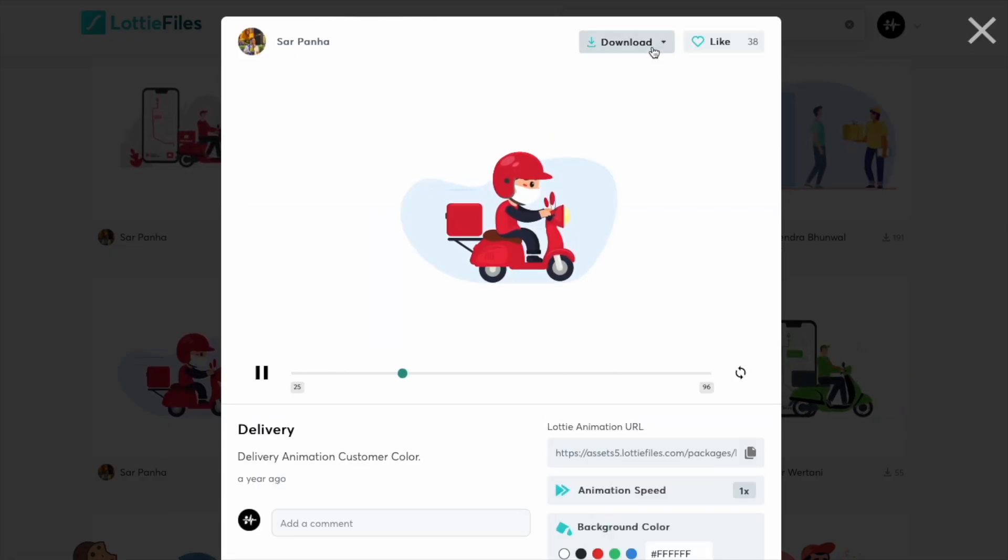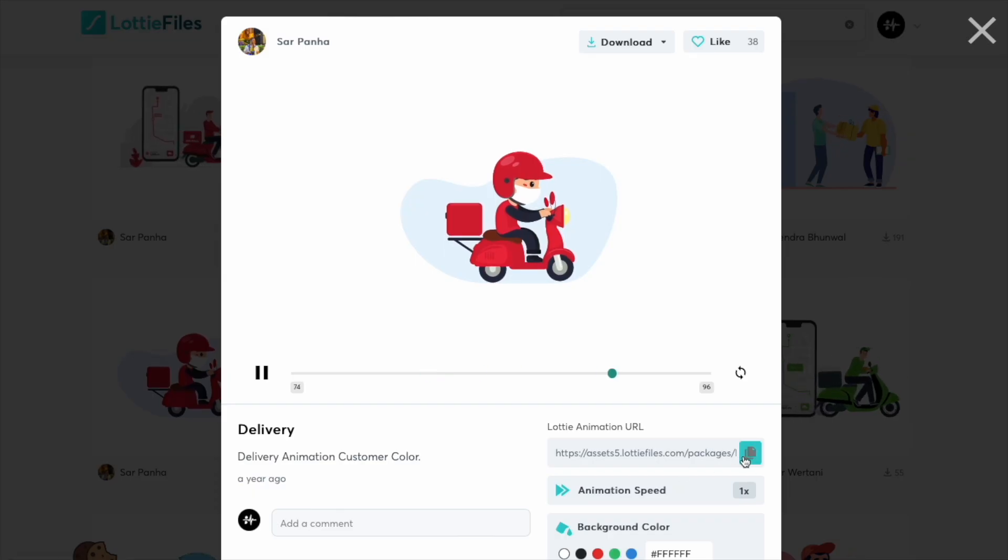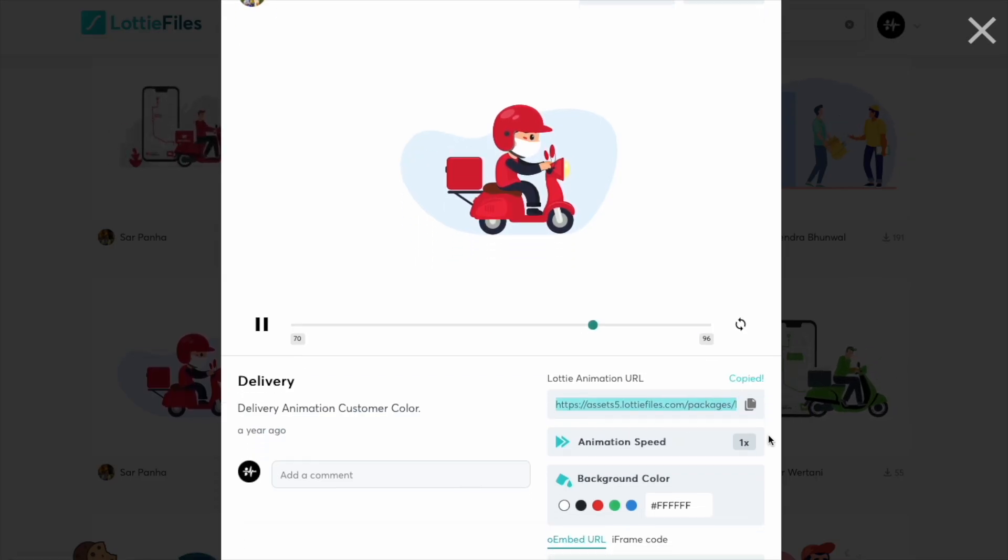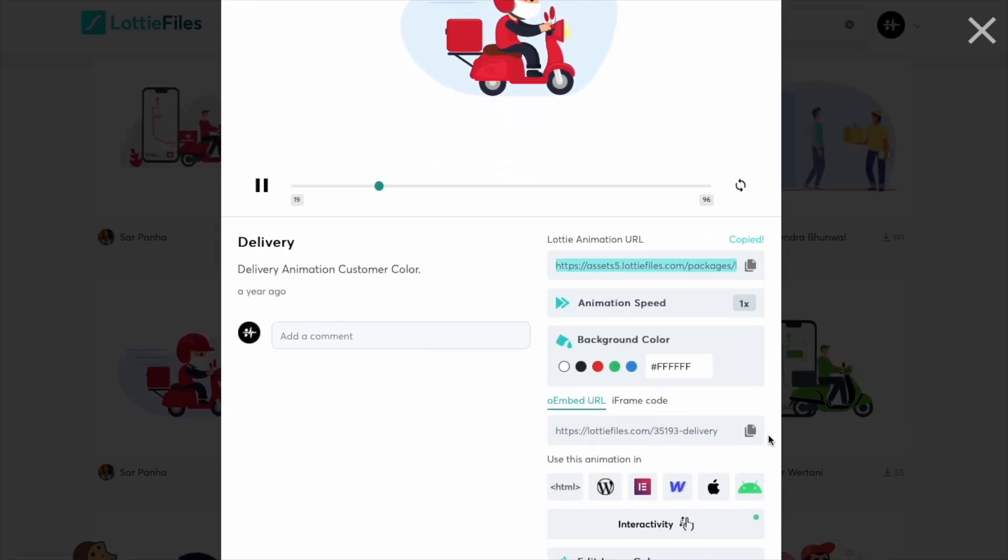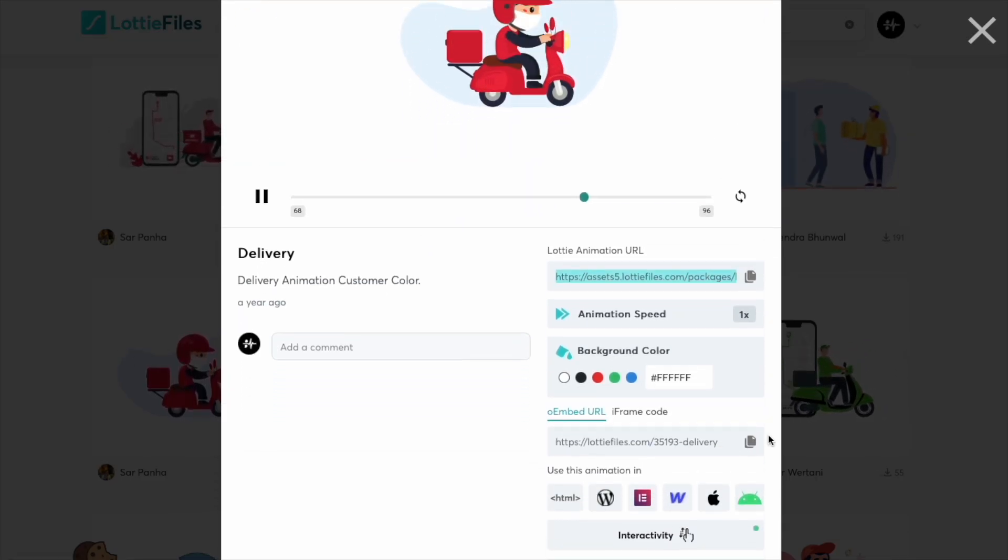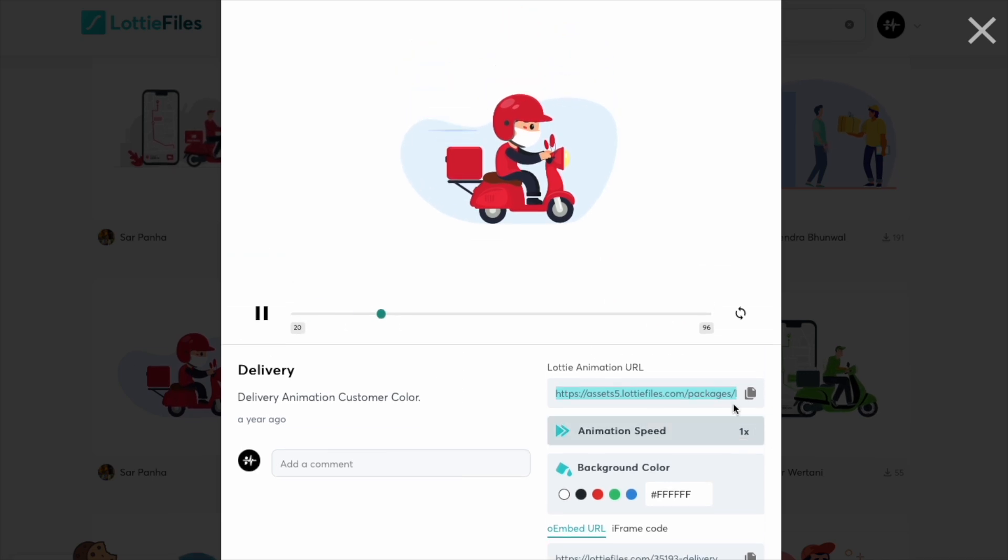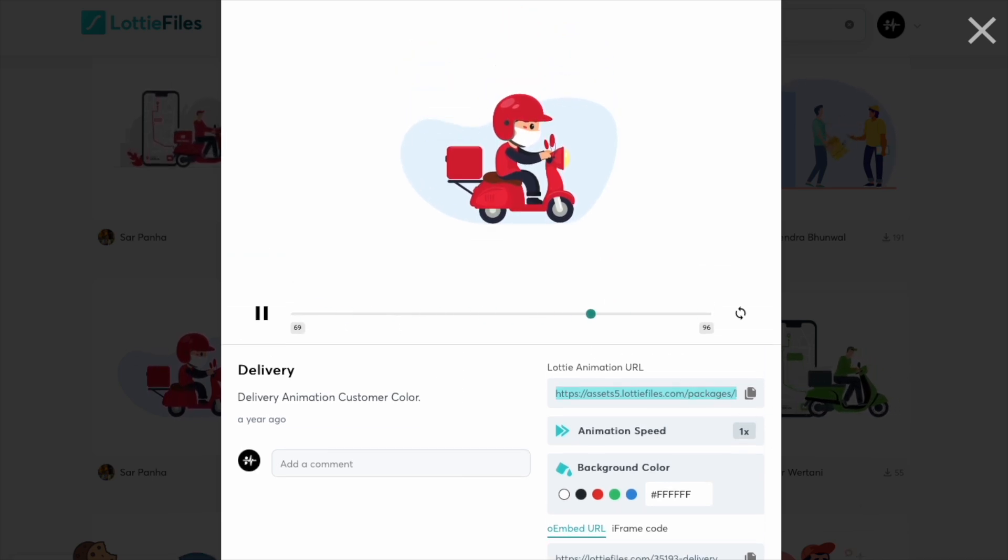You can download the asset and import it manually, or you can also just get this animation URL and copy this into our code. So just have that copied.